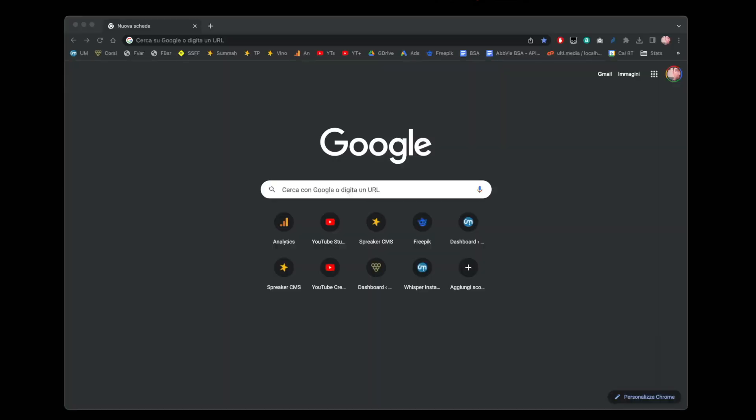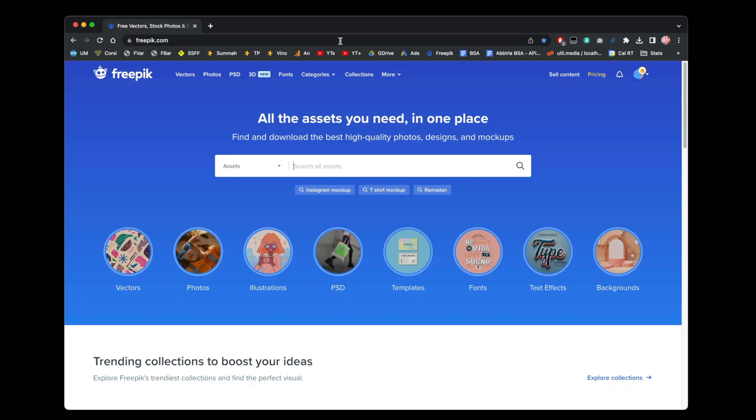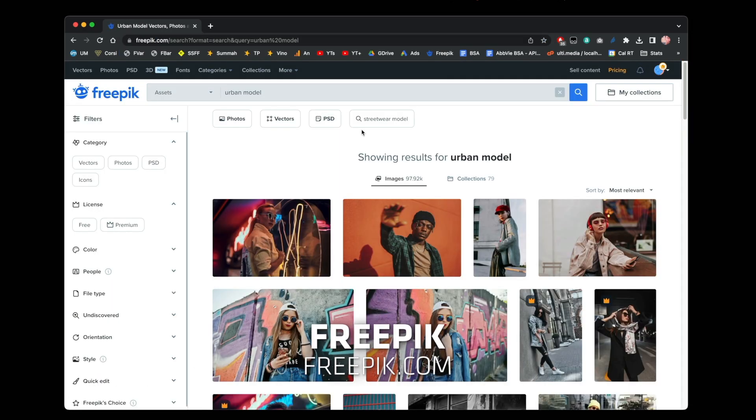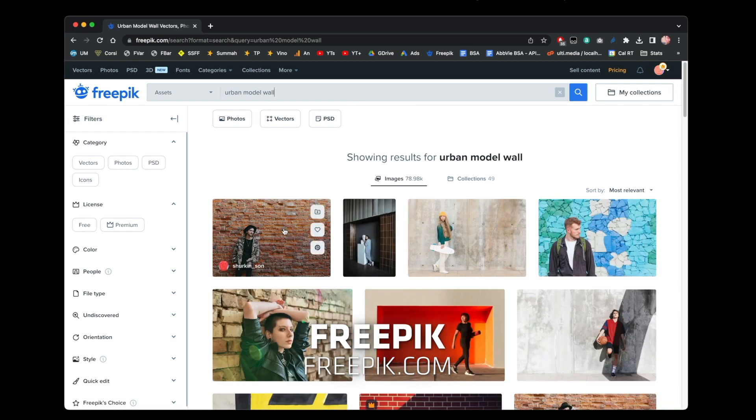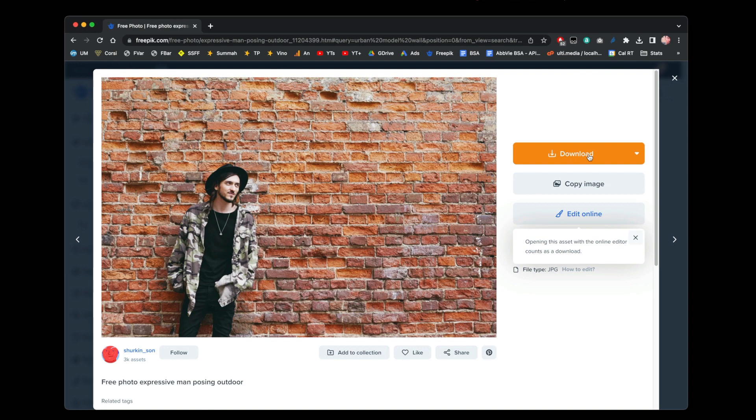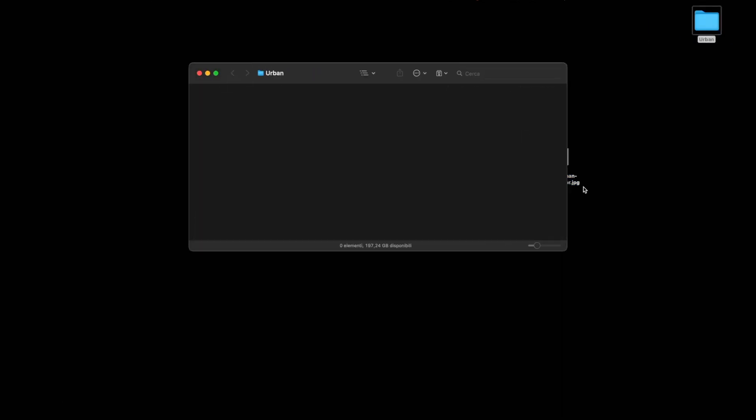So first of all, let's look for urban style images. I subscribed to Freepik, which is a site that with a subscription allows you to download images, photos, vector artwork, etc. Let's look for maybe something with graffiti or with a wall. Here it is, the image we were using earlier. Let's download it, let's create a folder, and let's put it inside.